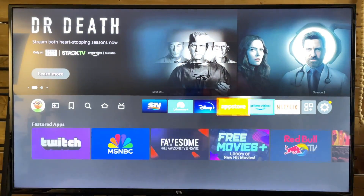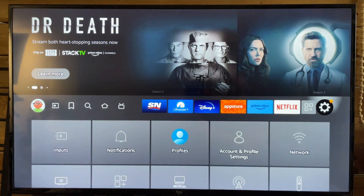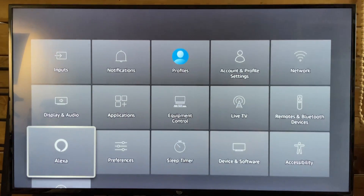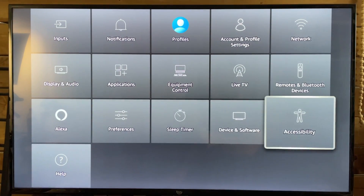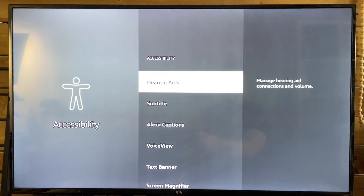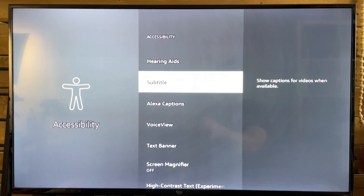The first thing you want to do is scroll over to Settings, then go down and look for the Accessibility option and select it. From here, you should see a subtitle option, which is captions for videos when available.